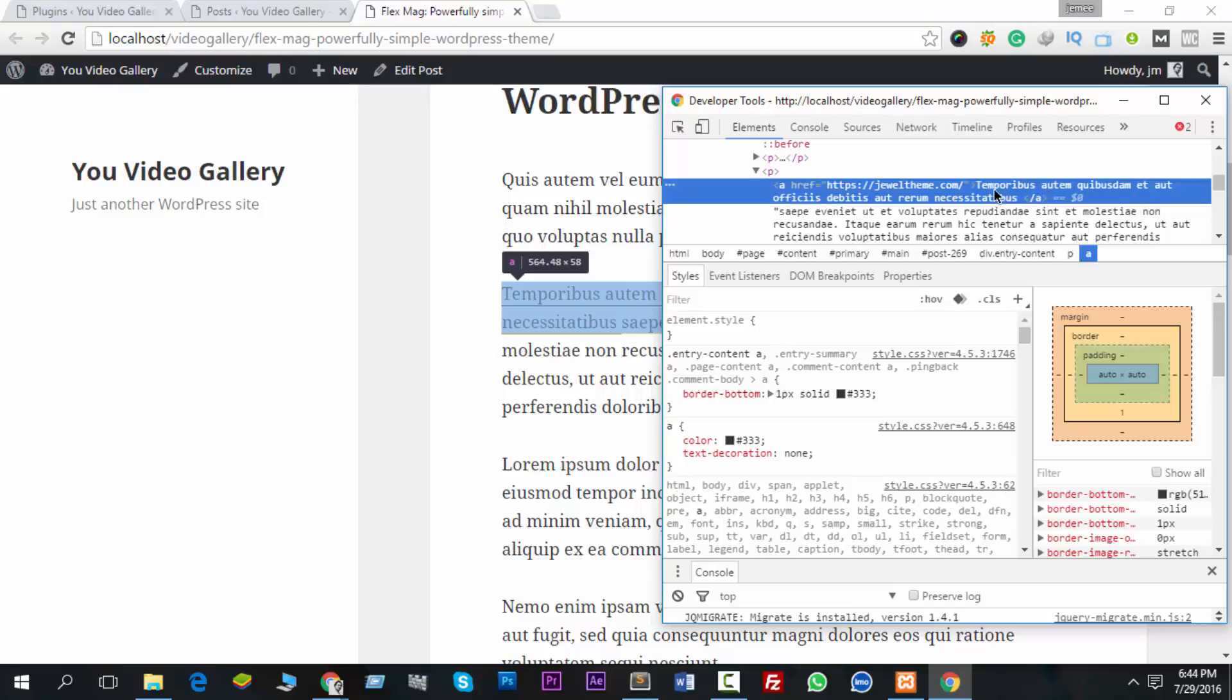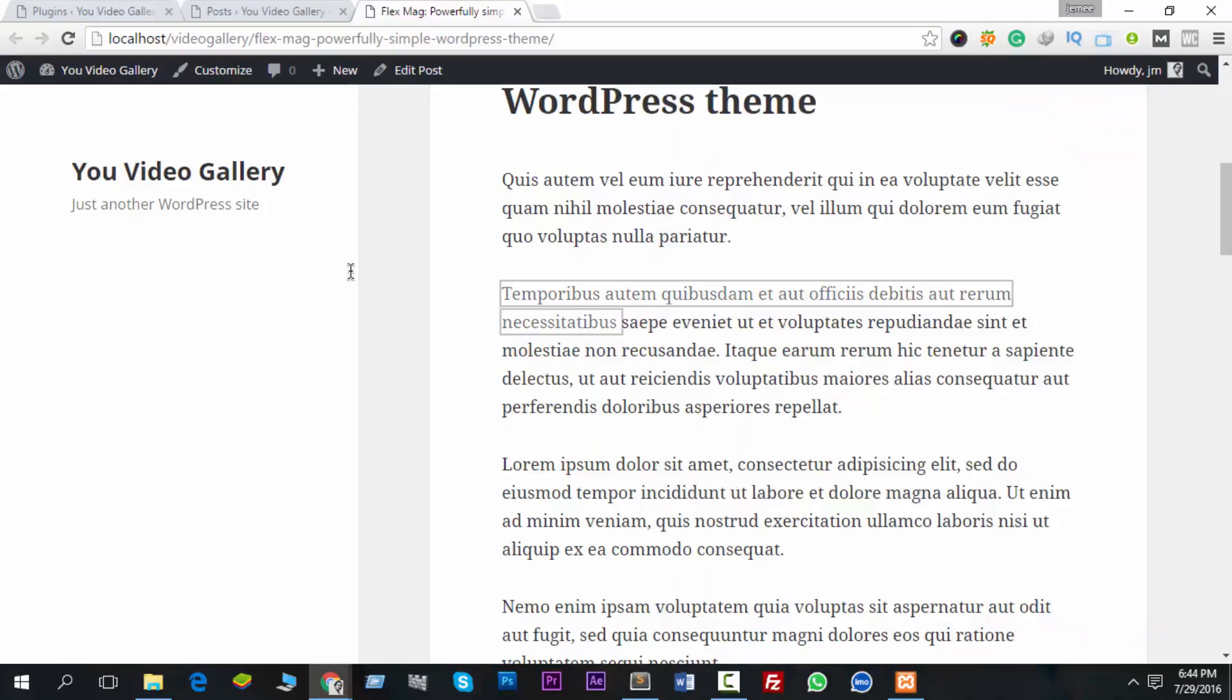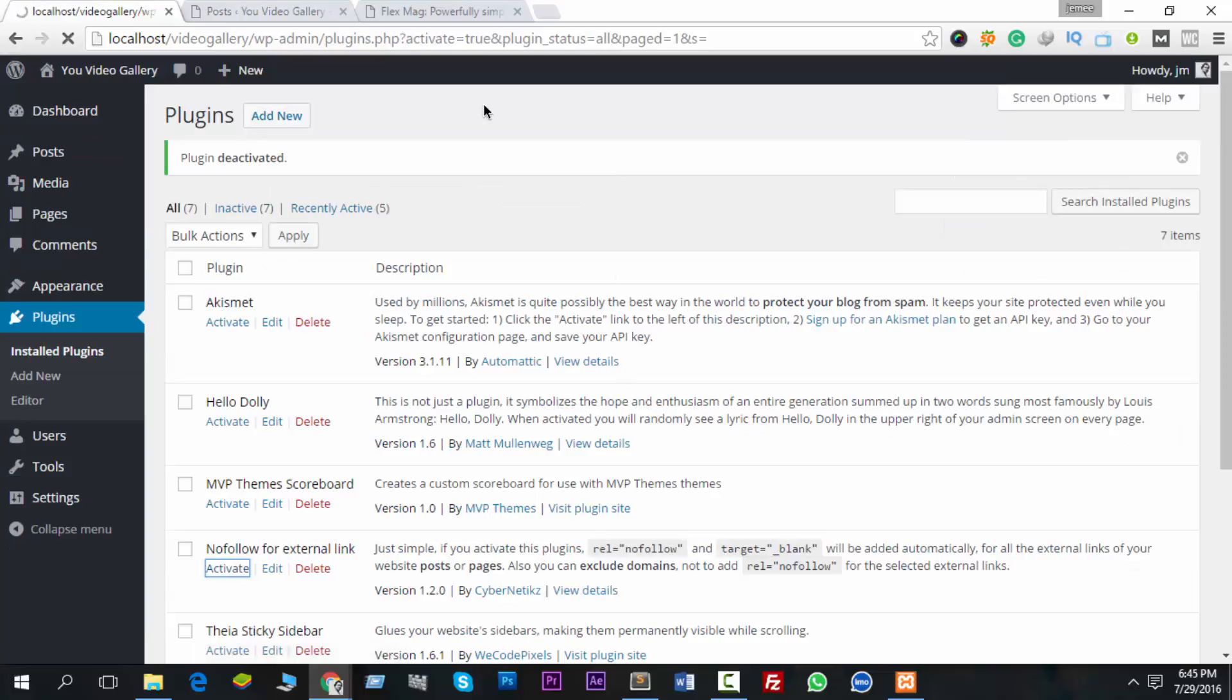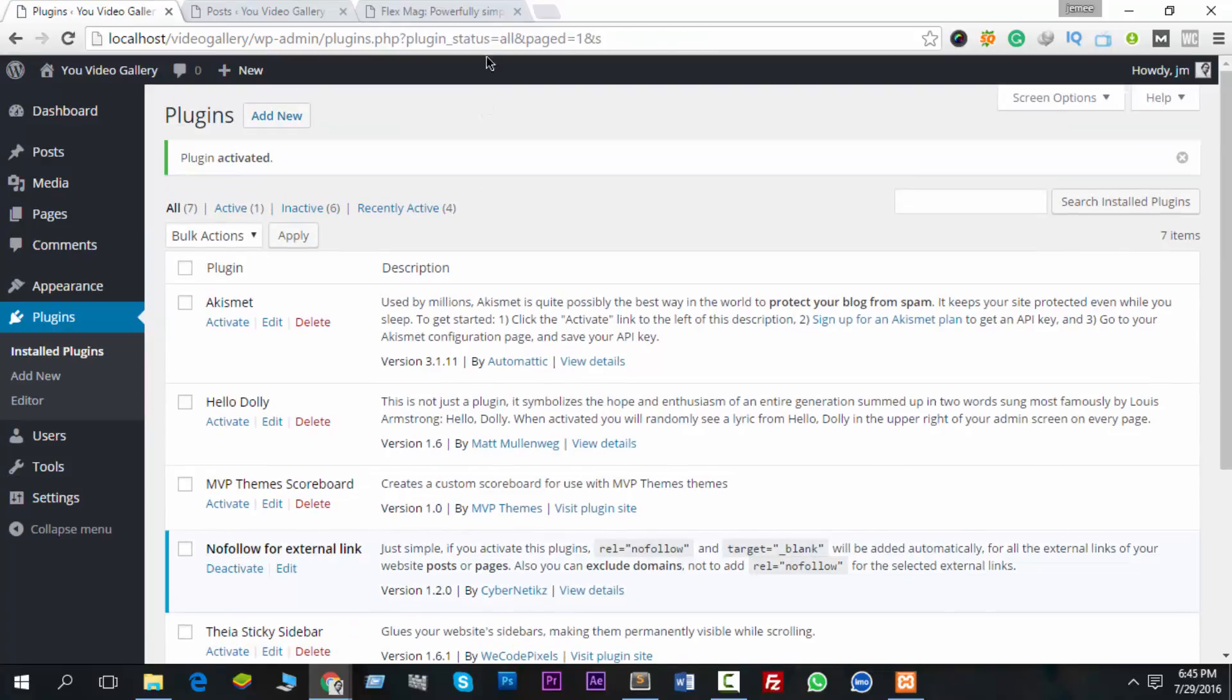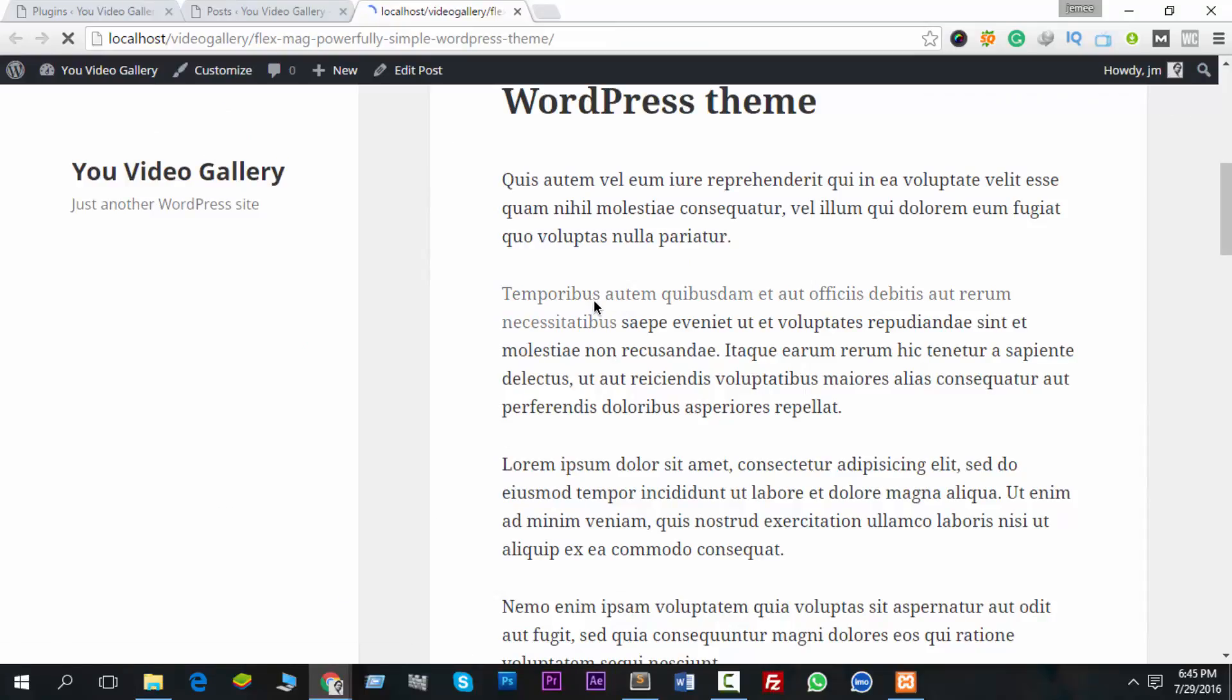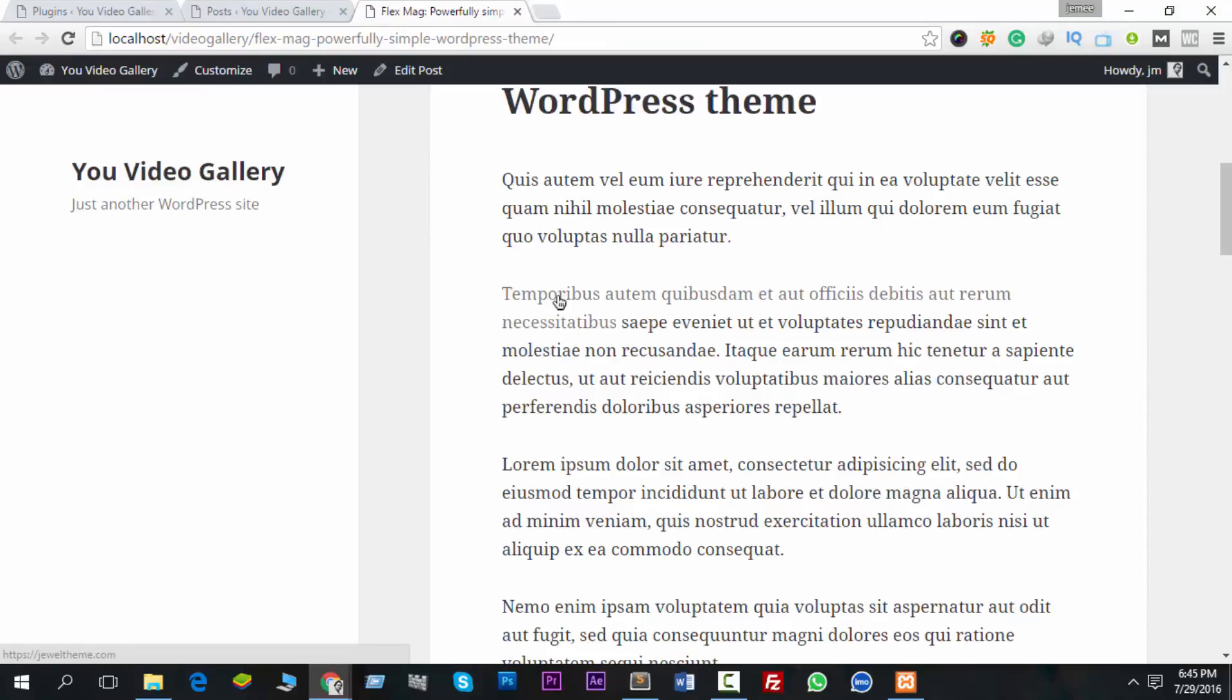So when we activate this plugin, just activate this, and now let's see what happened with this link. Boom, target blank appeared.